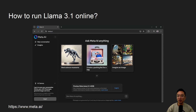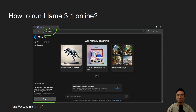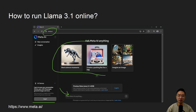So how do you run Llama 3.1 online? It's pretty simple — just go to the meta.ai website. You can log in if you want to, or use it without logging in, but without logging in it won't track your previous search results. Once you're on the website, just put your prompt in and you're good to go. There are also some recommendations shown for what you can ask it to do.